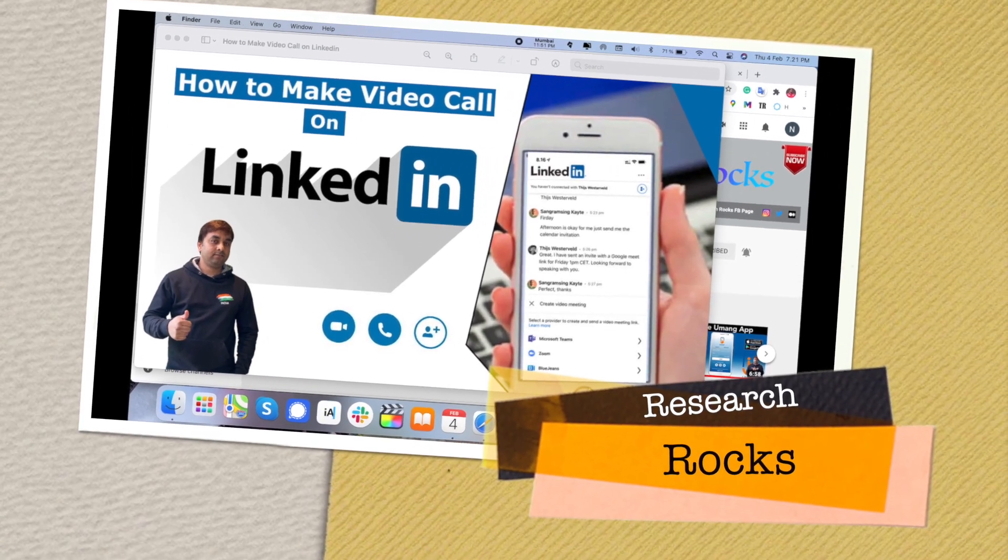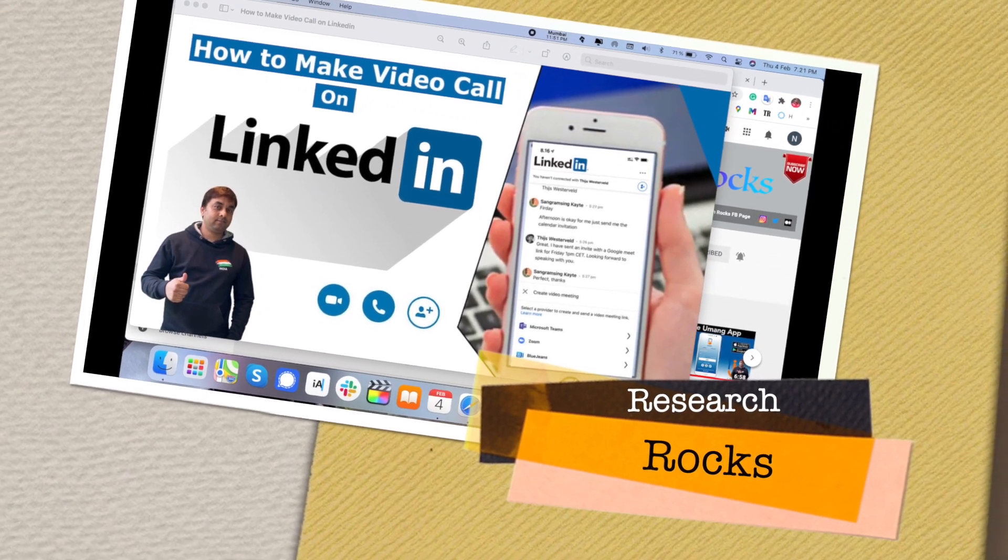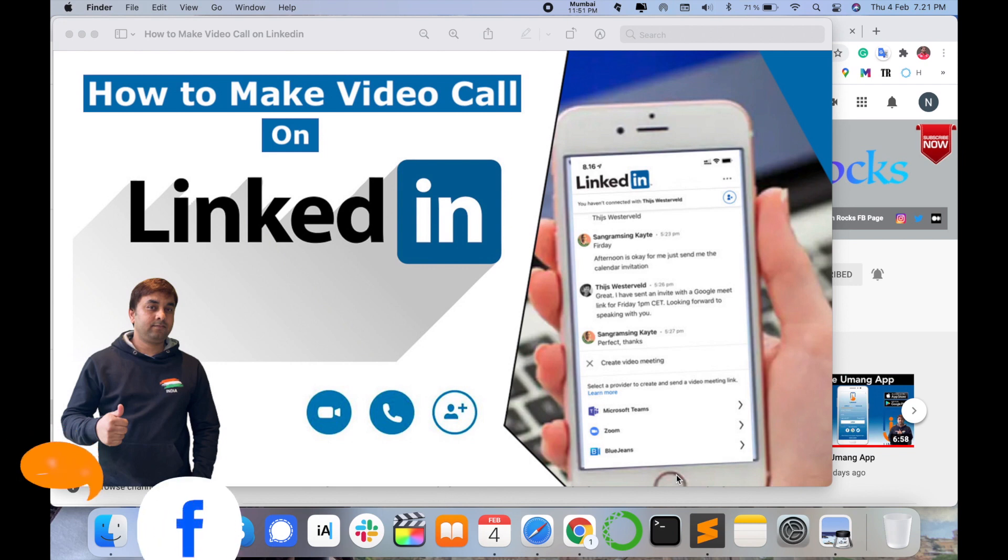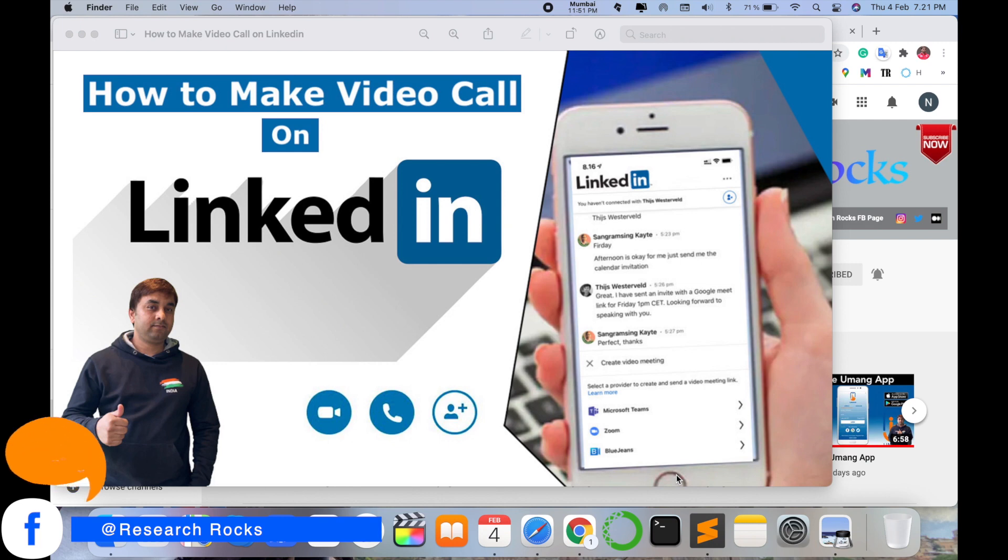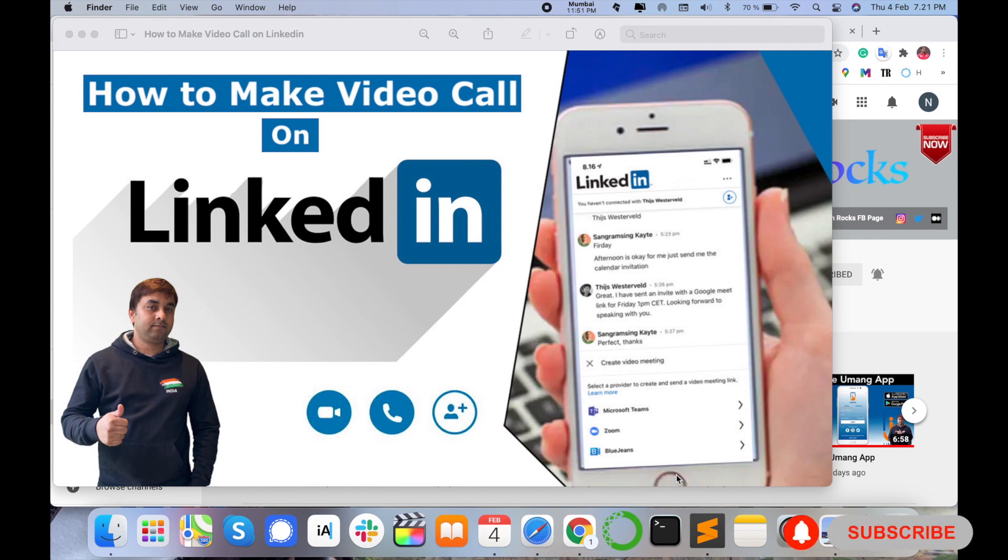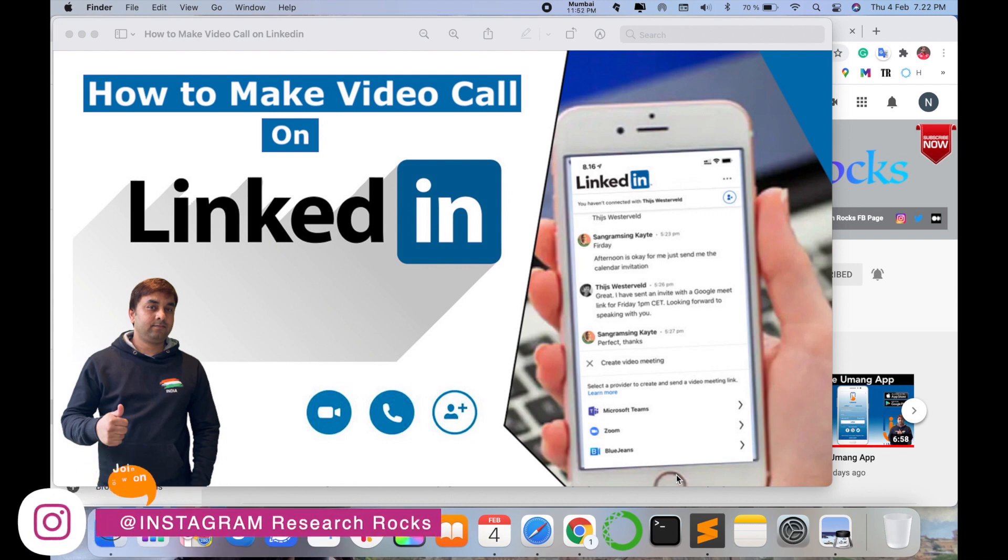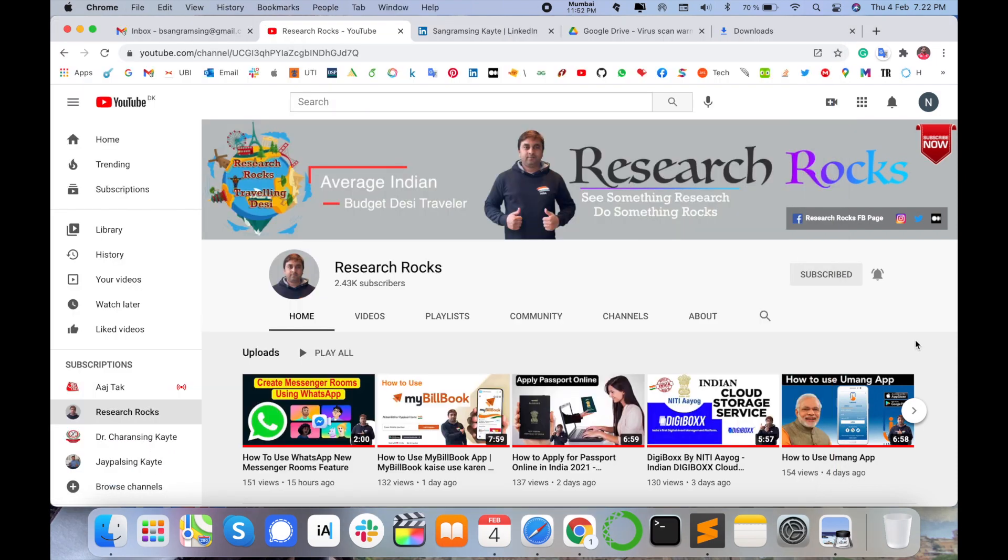Welcome to Research Rocks. In this video we will learn how to make a video call on LinkedIn. A couple of days ago, LinkedIn introduced updated features to directly make video calls with particular people. This video call comes through Microsoft Teams, Zoom, or Blue Jeans applications, but those three applications are connected directly on LinkedIn. So let's start the demonstration.